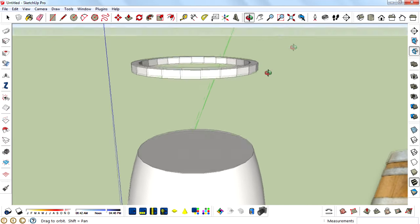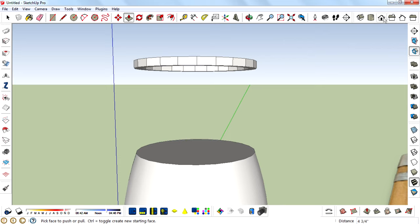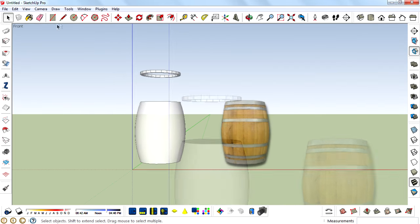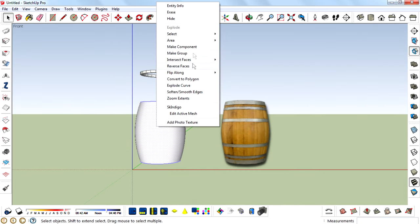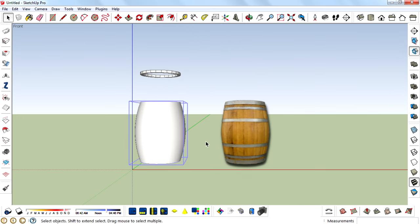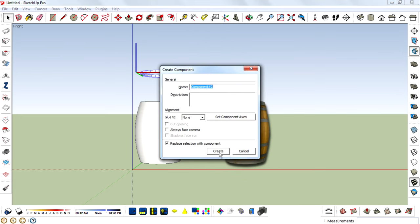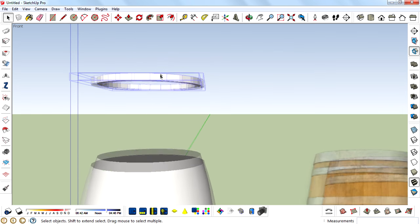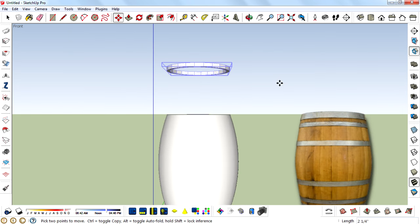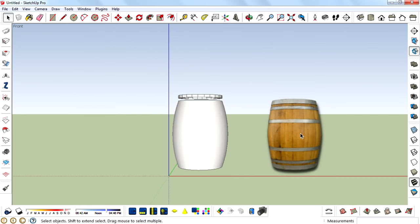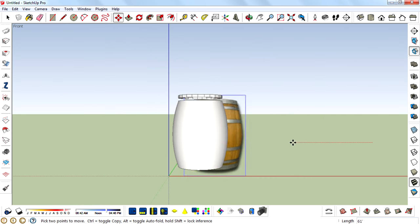Then you will get something like this. Then make this band as a component. Press G to make it as a component—that's the shortcut key for making a component. Then move this component down, then move the reference image back in position.